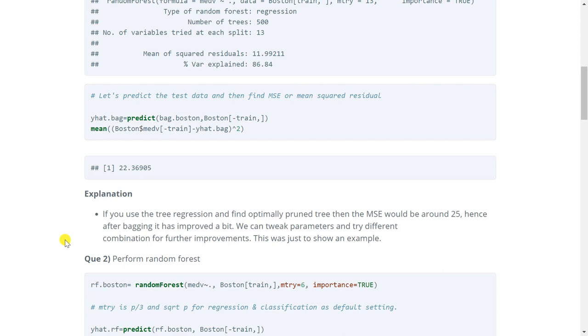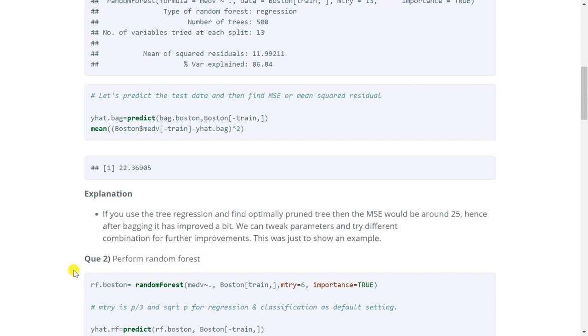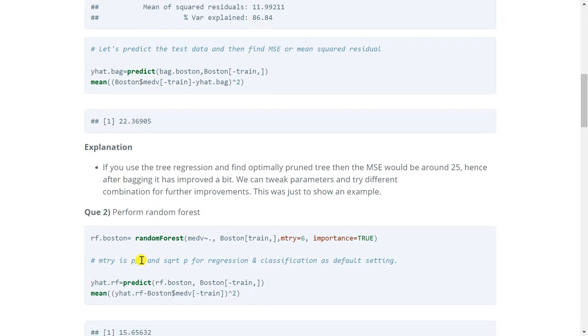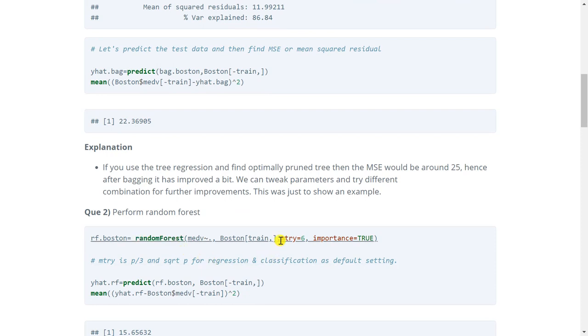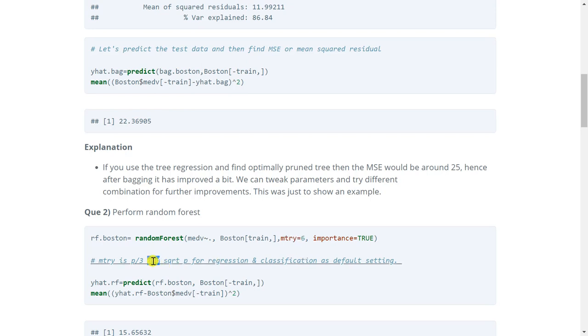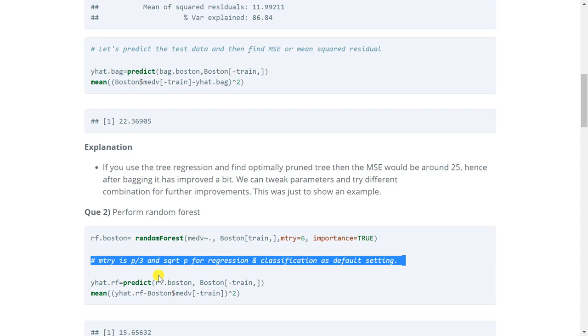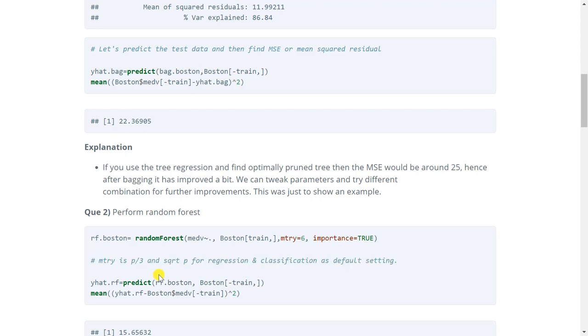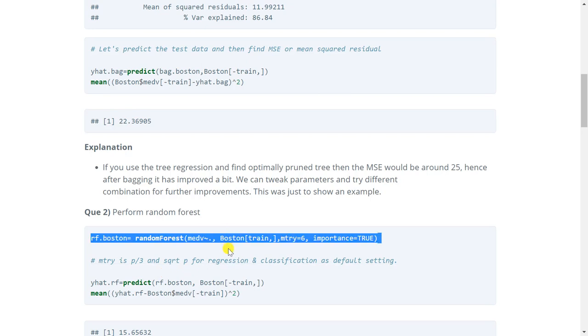Now let's move on to the next question. It says perform random forest on the same data. So for random forest we will again use the same function. But this time we will use mtry is equal to 6 instead of 13. Because in random forest we do not use all the variables. However if we don't mention it then mtry by default is p by 3 and square root p for regression and classification respectively. Now we can run this and store it in the variable rf.boston.